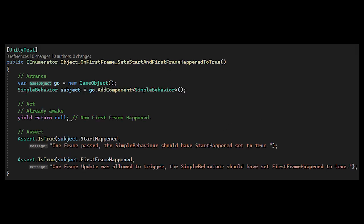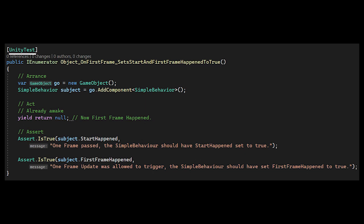The next function is object on first frame, set start and first frame happened to true. We're using the UnityTest attribute and returning an IEnumerator. This is where we can simulate a frame or start happening.